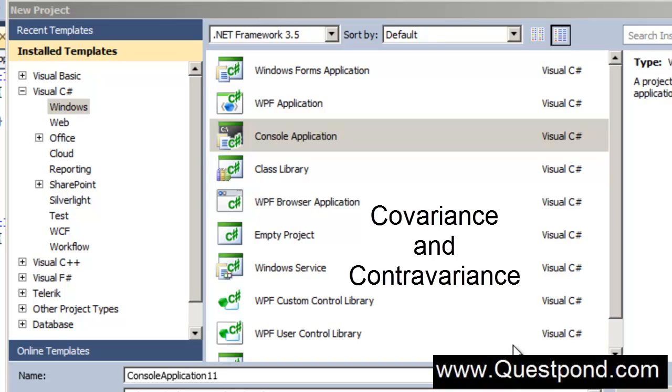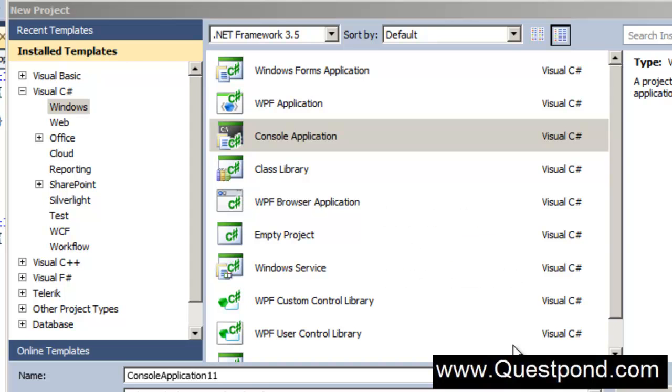Both of these were introduced in .NET 4.0. In order to understand their importance and why they even exist, it would be a good idea to go back to .NET 3.5 and see the problem, then we will try to define these two concepts.